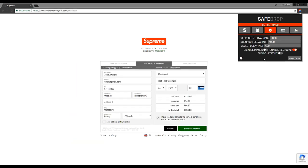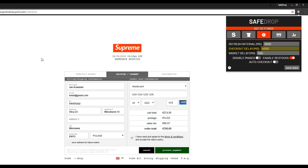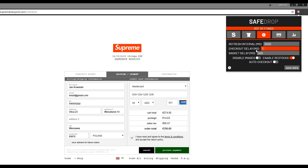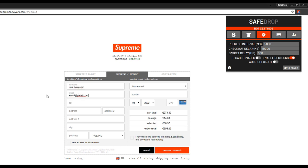Now move on to checkout delay. It indicates how fast the checkout data is filled in. I will set it to 4000 milliseconds — all fields were filled in 4 seconds. Now let's increase it to 10000 milliseconds — as you can see it takes much longer. The rule is that the more items you buy the longer the checkout delay should be, but the minimum is 3000–4000 milliseconds to avoid card decline.